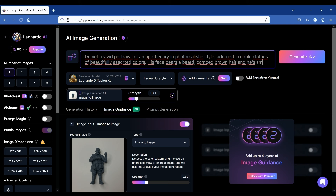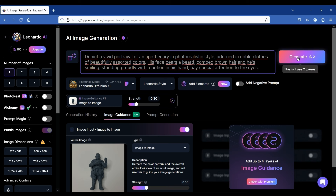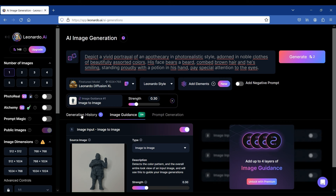Depict a vivid portrayal of an apothecary in photorealistic style adorned in noble clothes of beautifully assorted colors. His face bears a beard, combed brown hair, and he's smiling. Standing proudly with a potion in his hand, pays special attention to the eyes. Next, we click the generate button. Next to the button, we can see how many credits this generation will cost. Then we go to the generation history tab and wait for the image to generate.